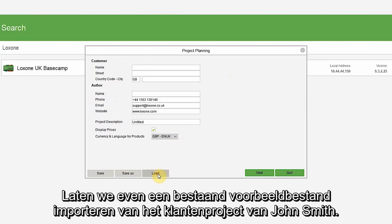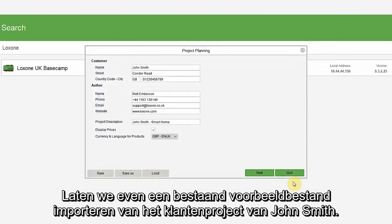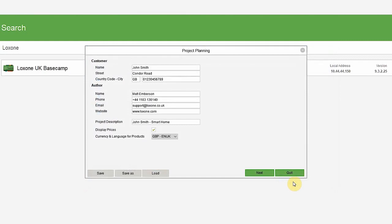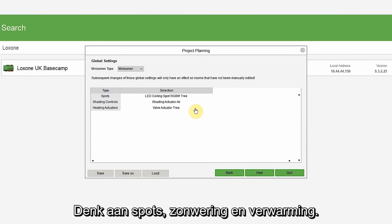Let's load an example file that we already have for a customer project for John Smith. Here, you start with my global selection of what you would like to include in this smart home, such as spots, shading and heating.